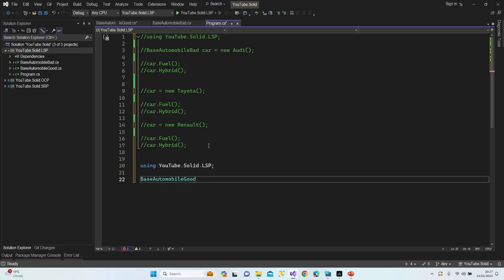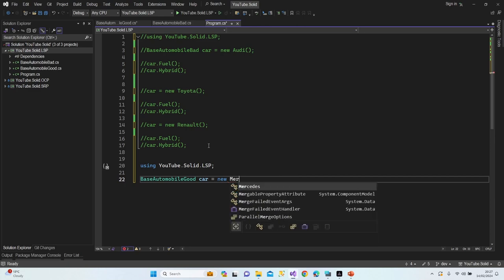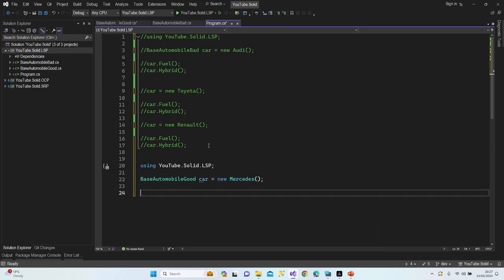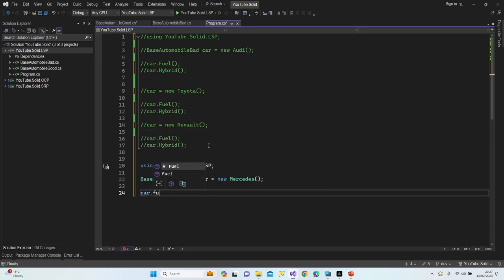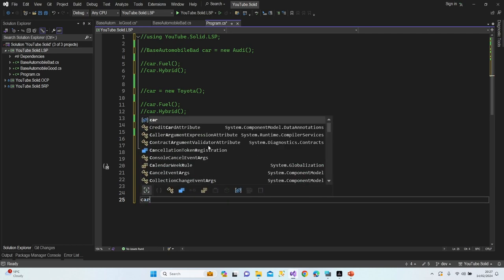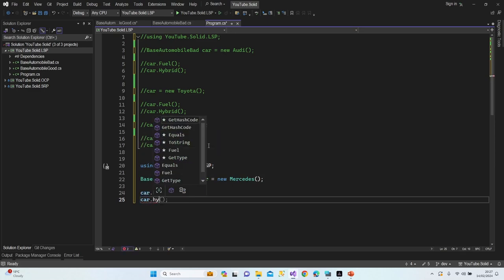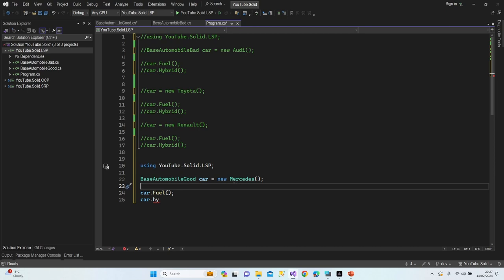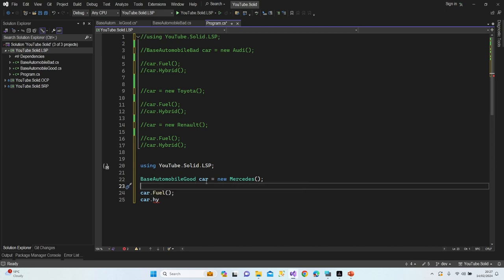Let's go back to Program.cs and write our new code. I'll declare 'BaseAutomobileGood car = new Mercedes', then call car.Fuel — and as you can see, Mercedes is able to run on fuel. Now let's check hybrid: we're not able to reach Hybrid directly because we're using the BaseAutomobileGood reference.